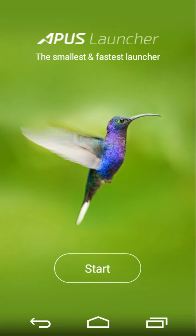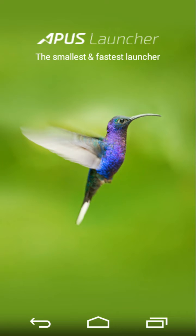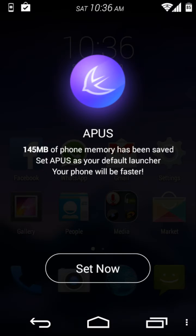The APUS Launcher is a home screen replacement application that claims to be the fastest and smallest among this kind. Pressing start on the welcome screen takes you to your home screen where you are greeted with a message and a button to set it as the default launcher.